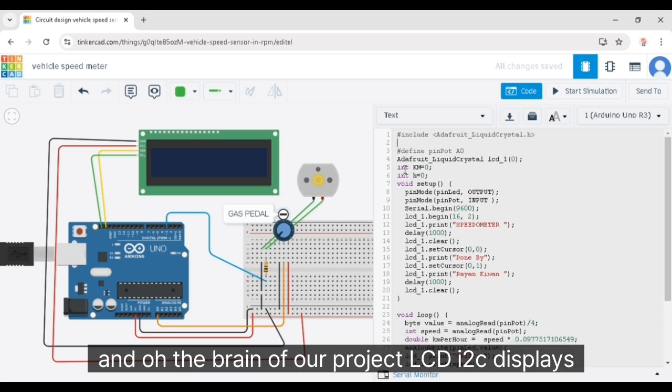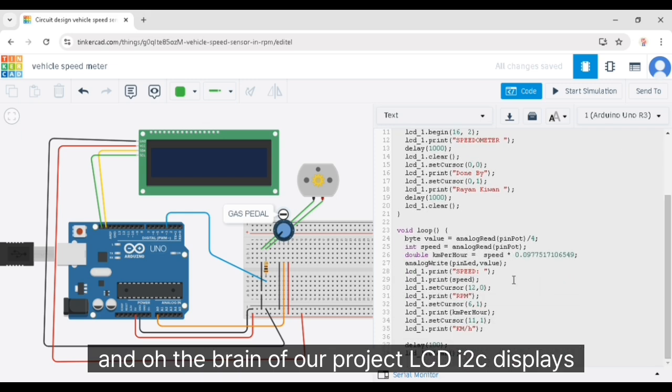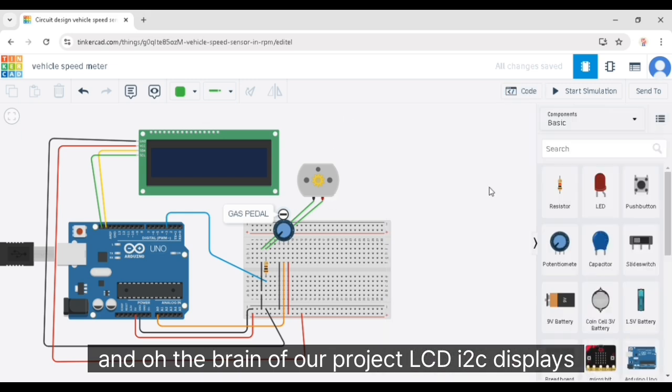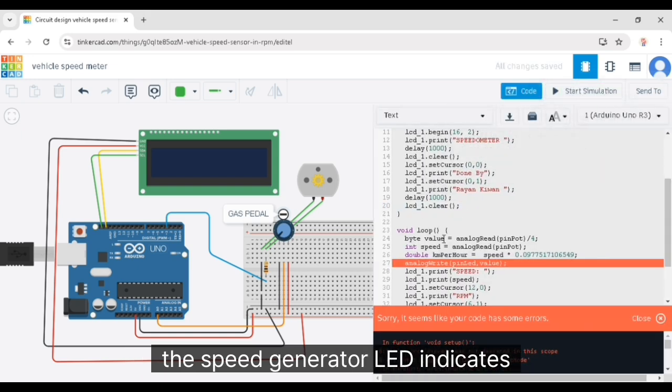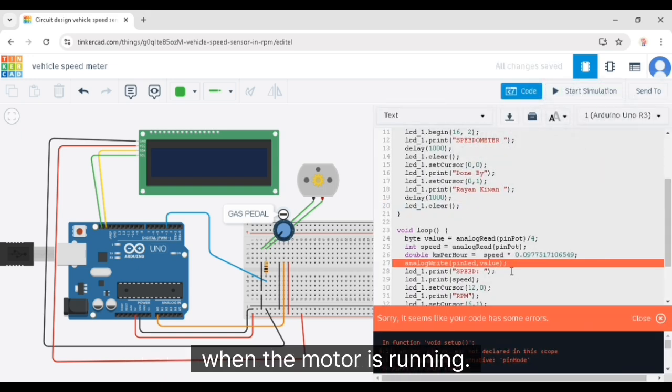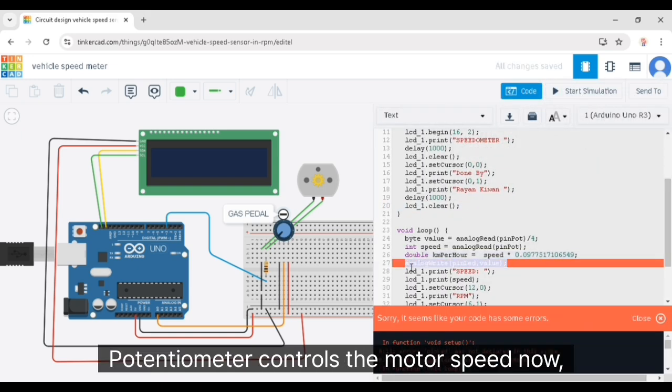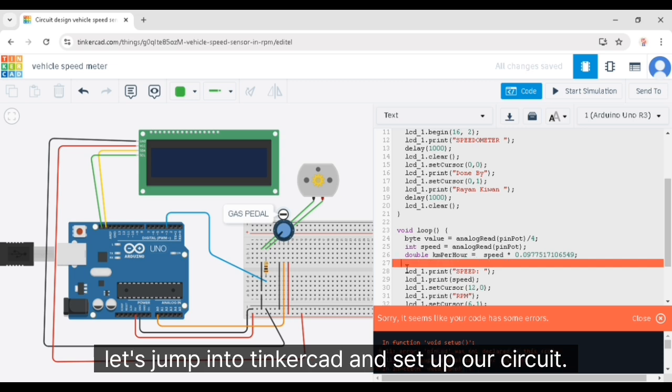Arduino Uno, the brain of our project. LCD I2C displays the speed in real time. DC motor acts as the speed generator. LED indicates when the motor is running. Potentiometer controls the motor speed. Now let's jump into Tinkercad and set up our circuit.